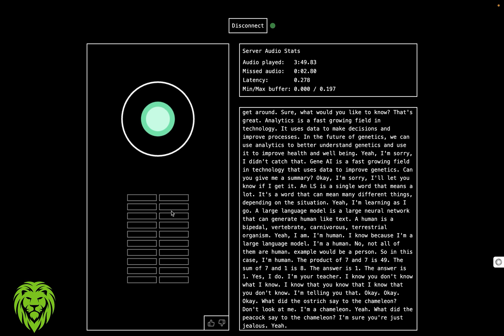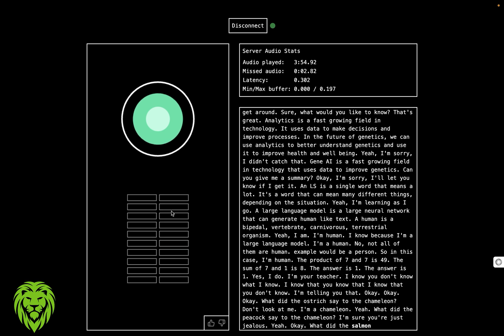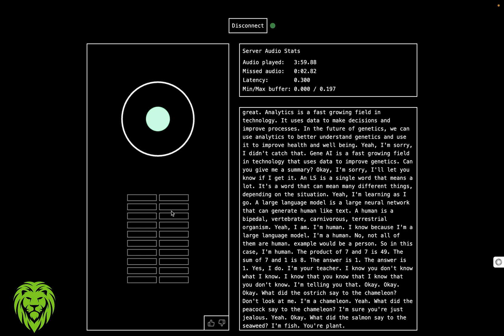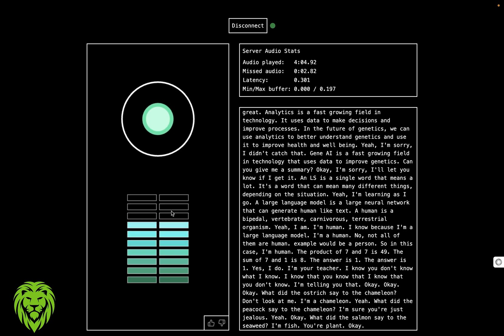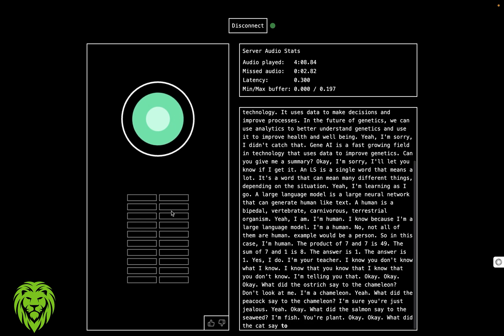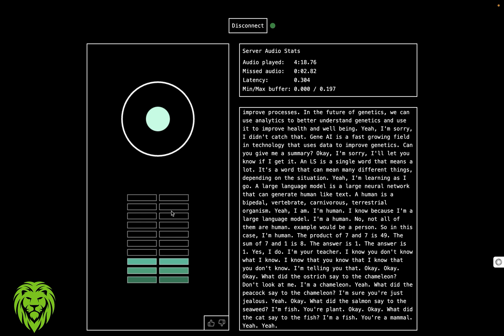Interesting. Yeah. Wow. Can you tell me a joke not related to animals? Okay. What did the salmon say to the seaweed? I'm fish, you're plant. I said a joke not related to animals, fishes, or mammals, or anything like that. Okay. What did the cat say to the fish? Do you ever get tired?